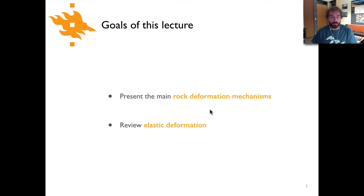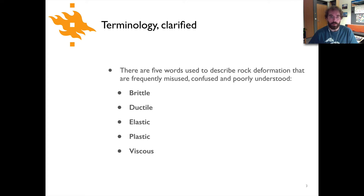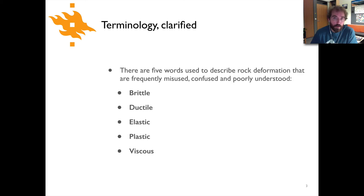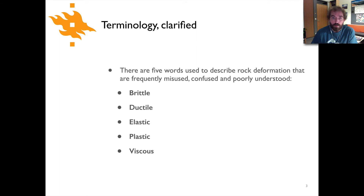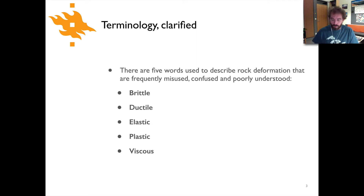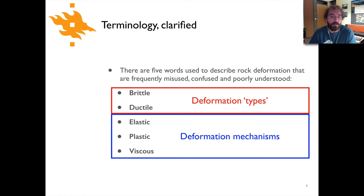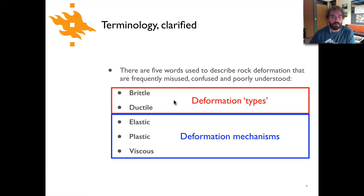We'll present rock deformation mechanisms and then go back to talk about elasticity, just quickly since we haven't talked about that in a few weeks. Now when we talk about rock deformation there's a number of terms that get used, and some of the terms are used improperly and the definitions are kind of not that clear, at least in terms of how they're frequently used. So we can be a bit more specific about this and take terms like brittle and ductile and refer to those as deformation types.